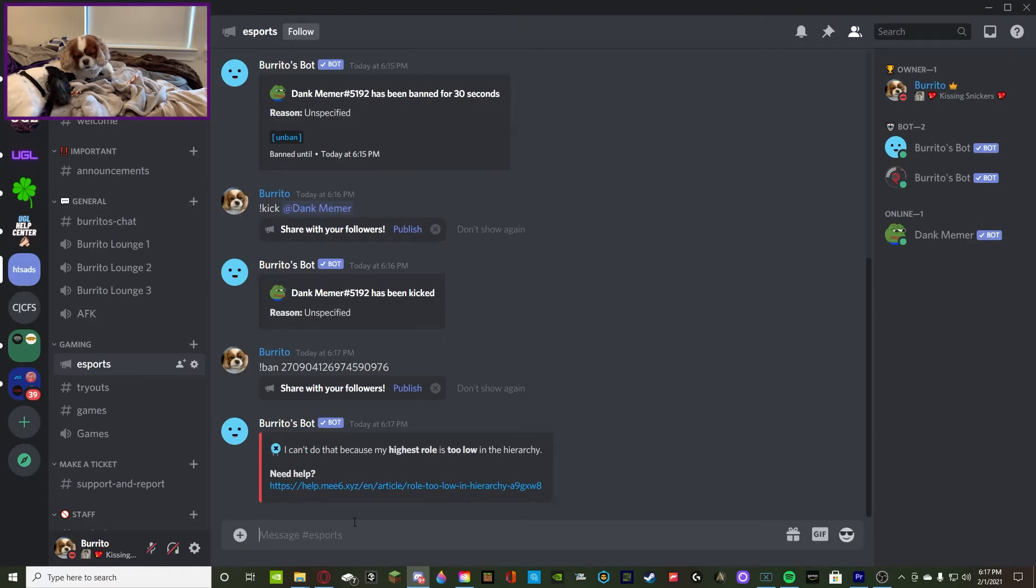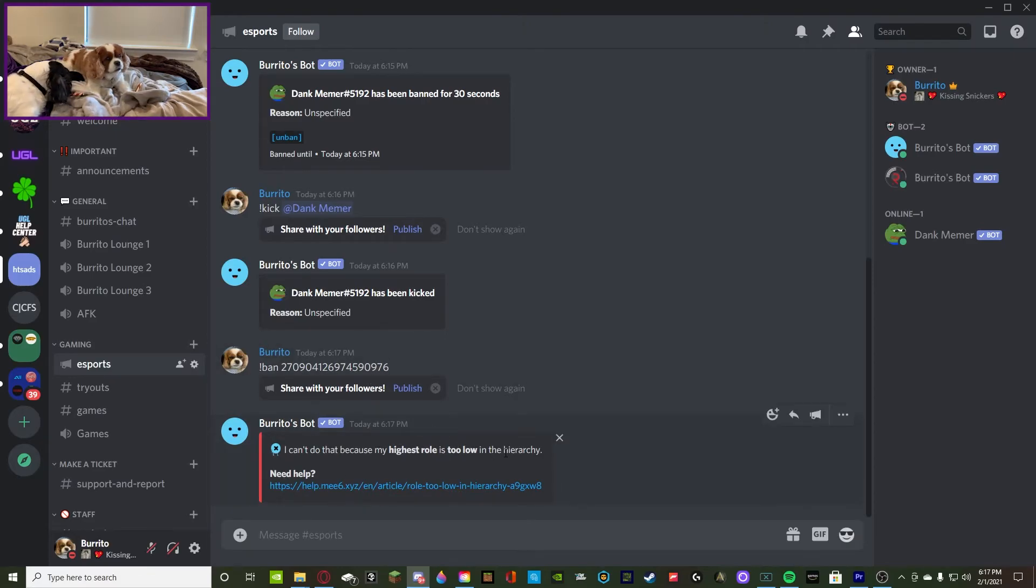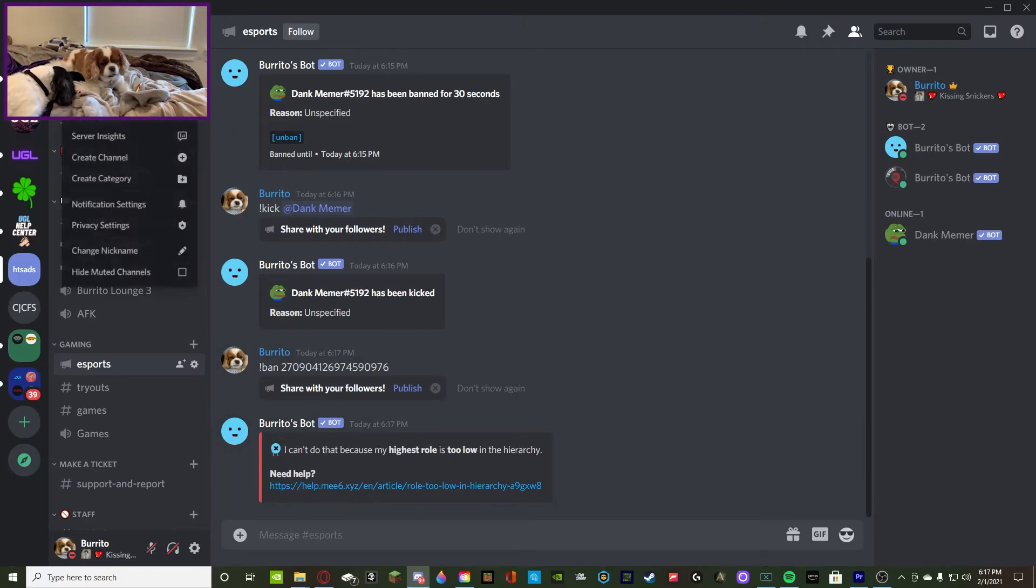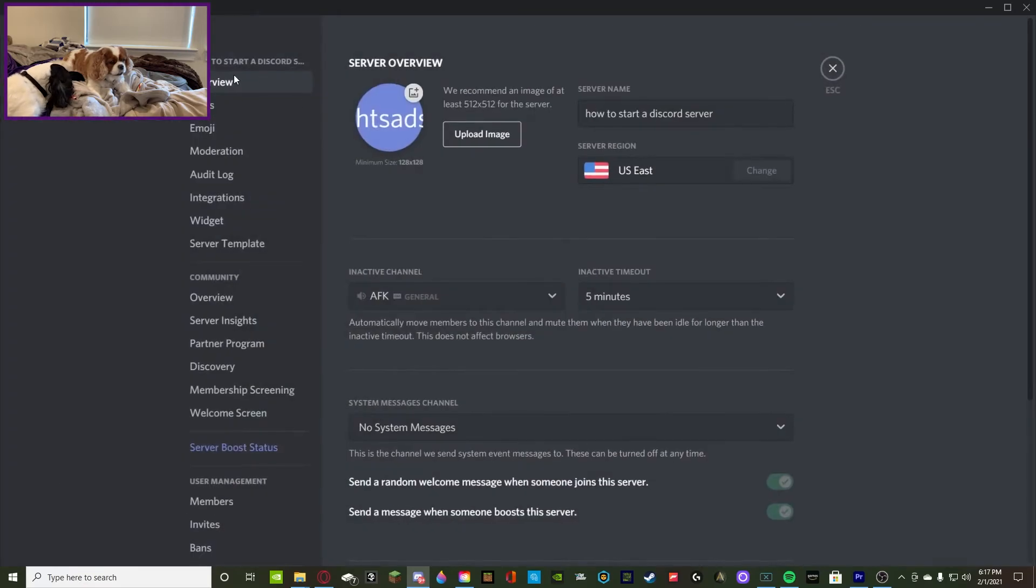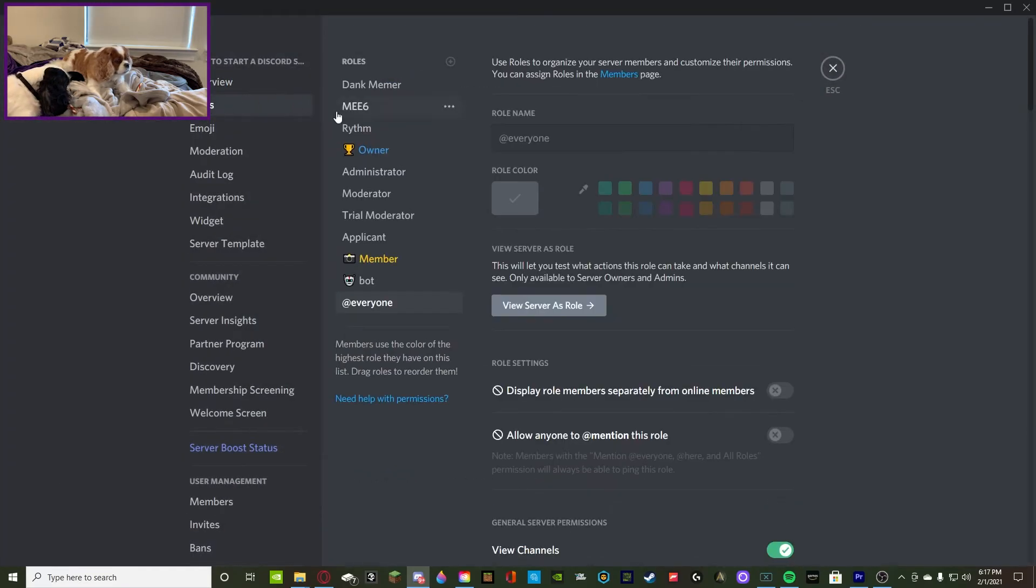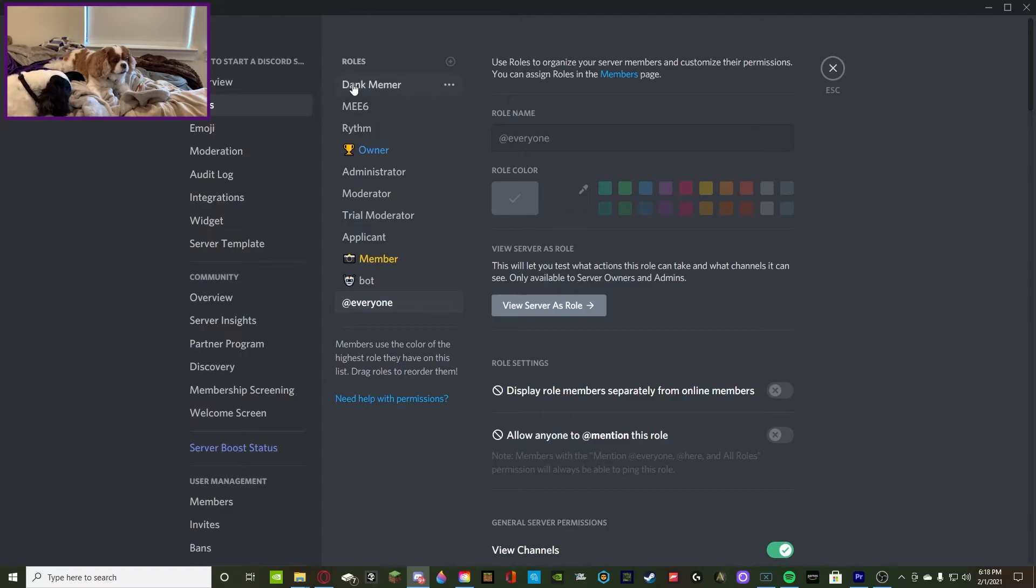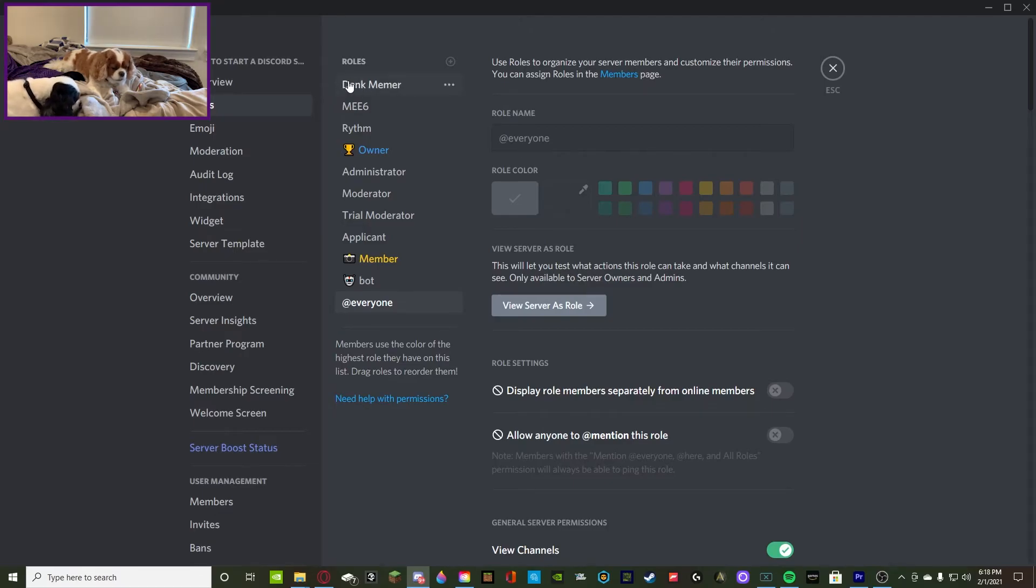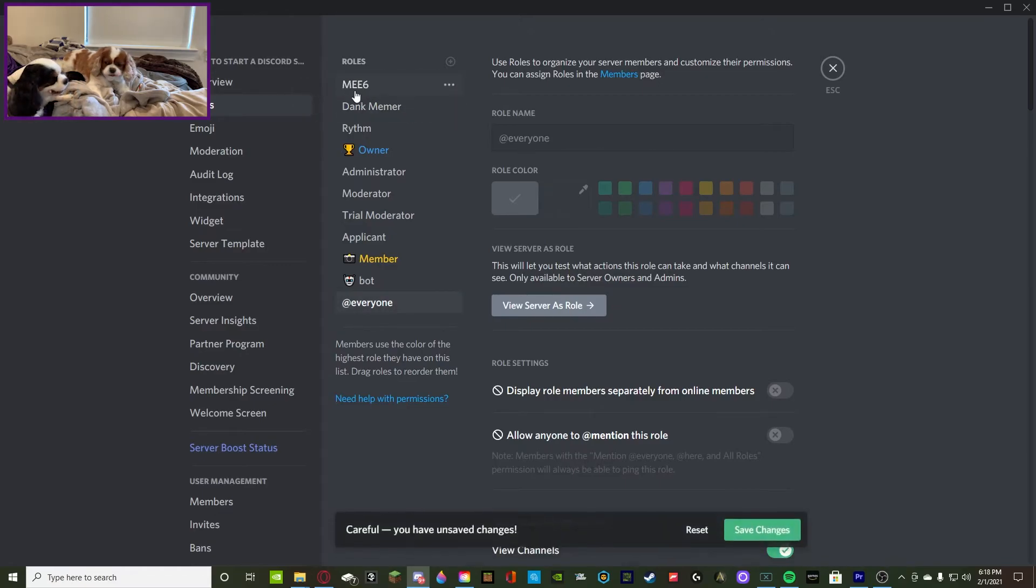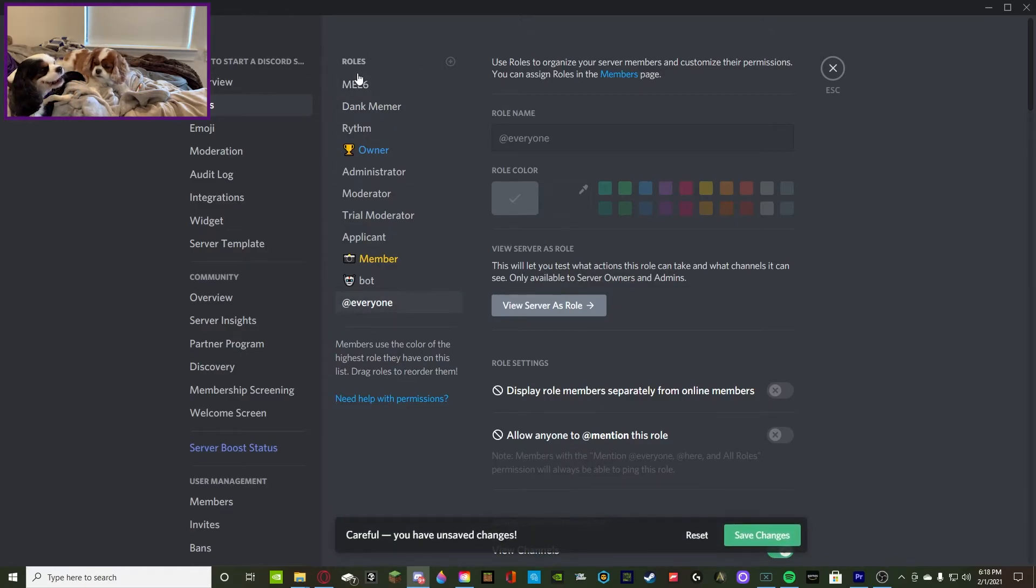Now you guys are going to see this message: I can't do that because my highest role is too low in the hierarchy, meaning MEE6's role is too low. The role MEE6 is trying to ban a role that is higher than MEE6, so it cannot do it. That's why in my server personally I put MEE6's role all the way to the top so it can always operate and function properly.